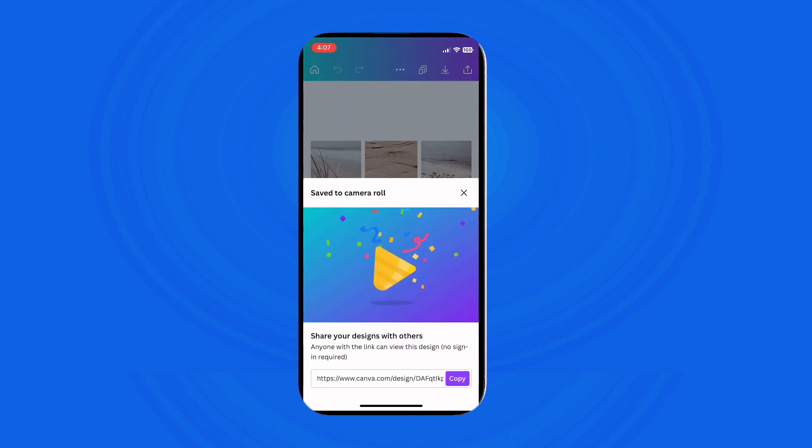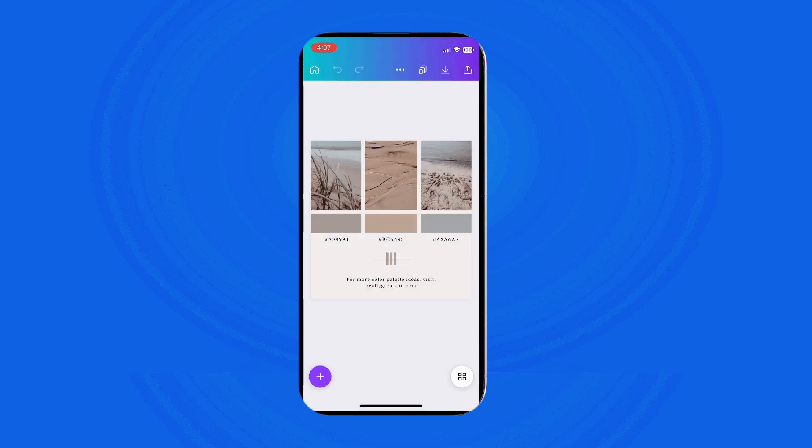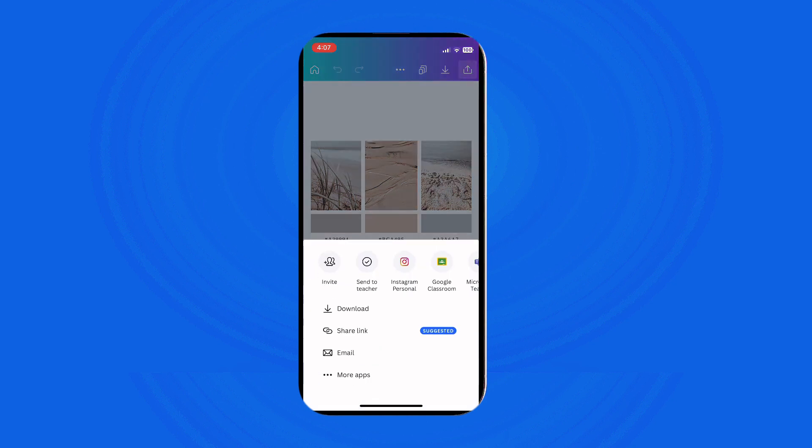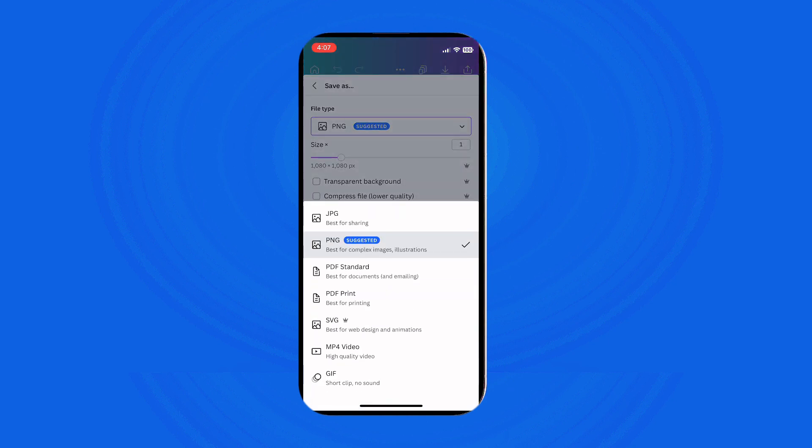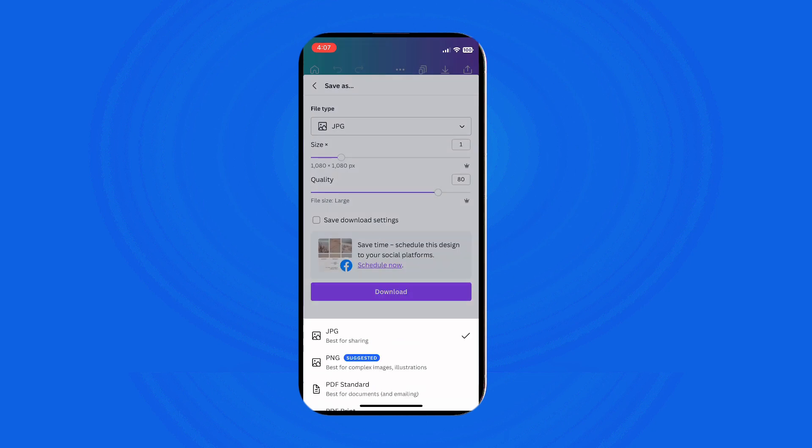Option number two is that you need to download with customization. If you want more control over the file format, size, and quality, click on the arrow up icon instead. This will open a menu where you can choose the type of file you want to download, such as jpg, png, or pdf, and make adjustments to the size and quality settings.